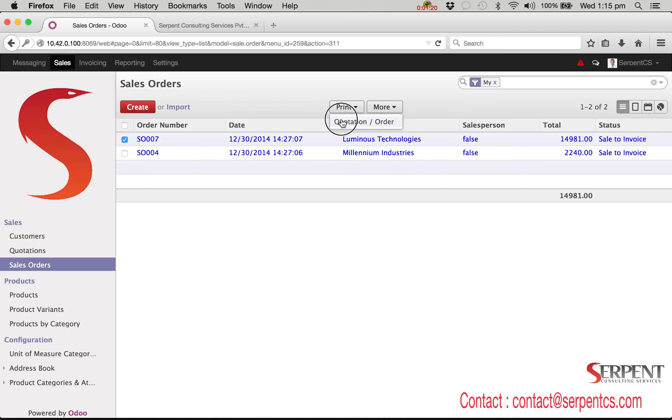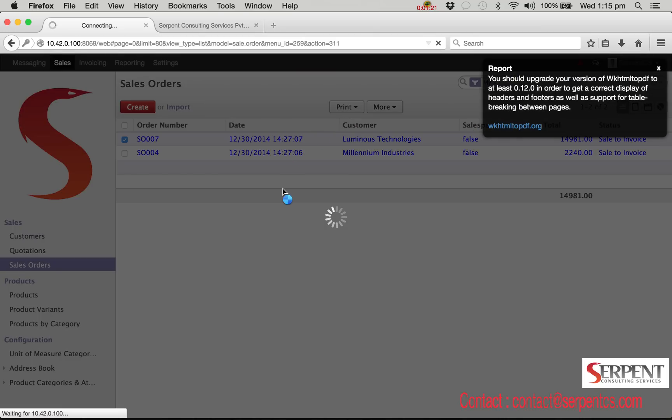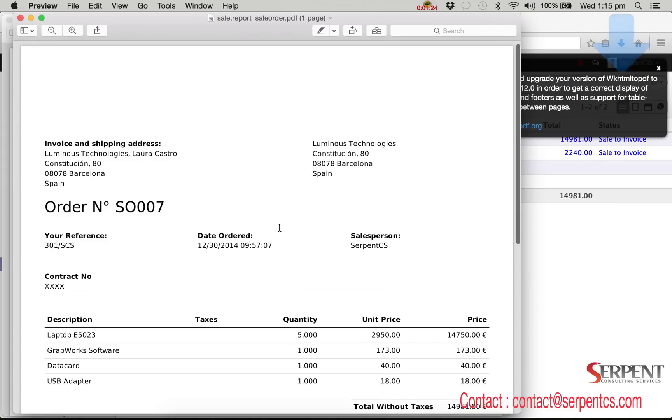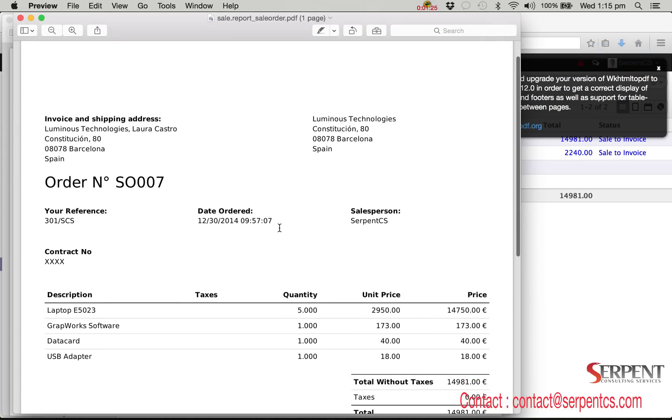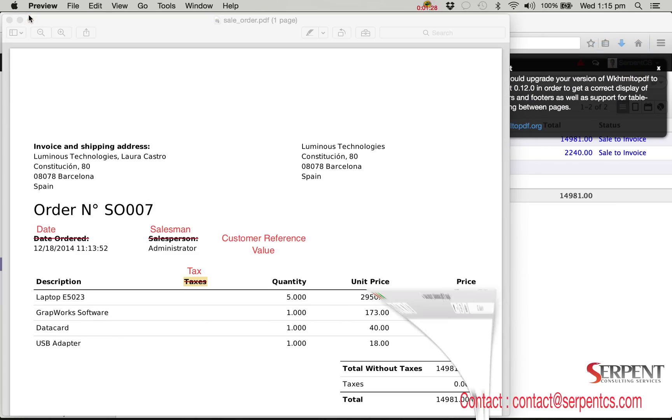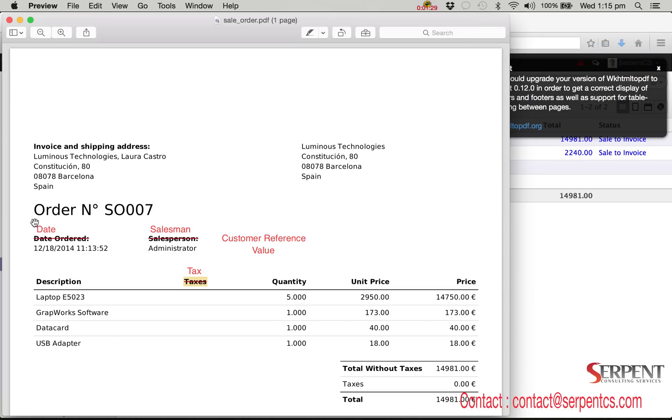Now I have one format of report. We will customize the existing report based on changes mentioned on that report. The client needs to update some header labels. Instead of date ordered it should be date.